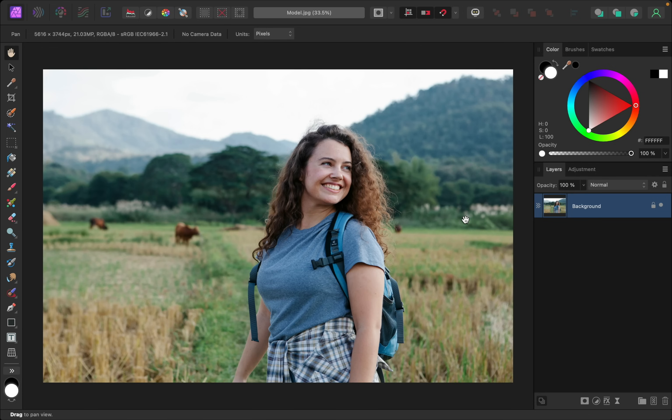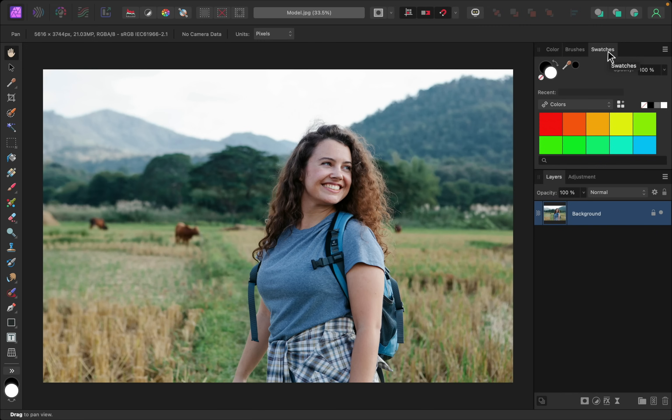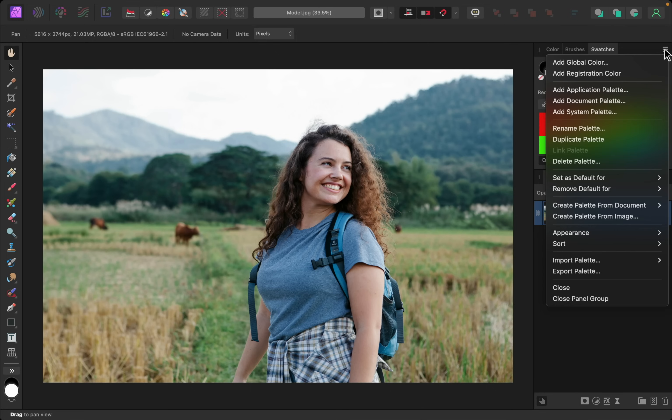To start, have your photo open, and then go to the swatches panel. From here, we'll create a new swatch of colors using our other colorful picture. Go ahead and click on this hamburger menu, and then go down to where it says Create Palette from Image.